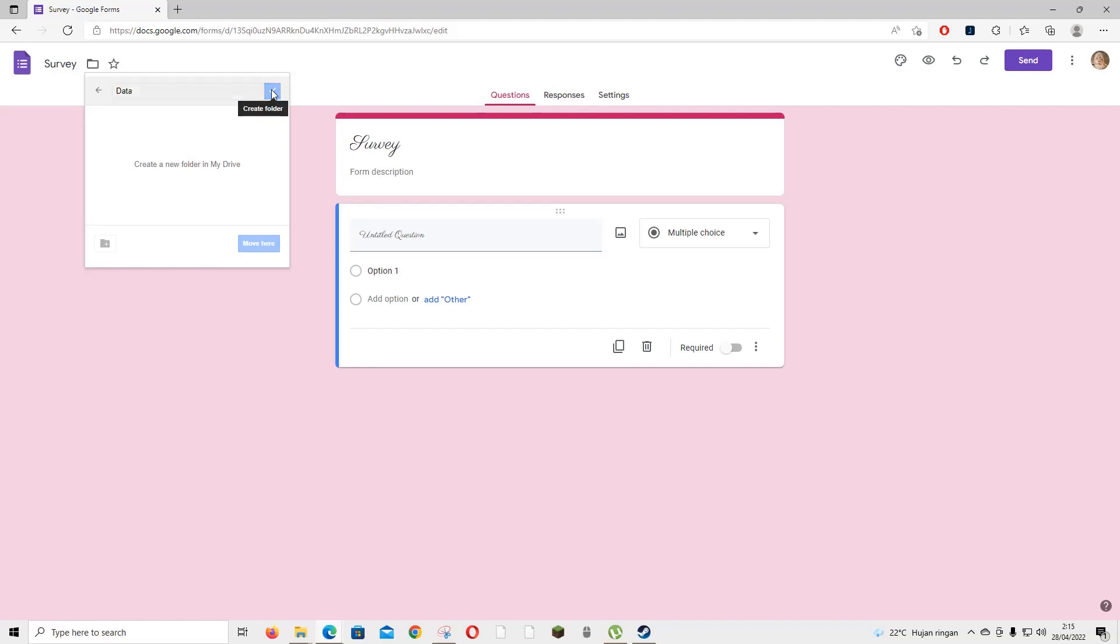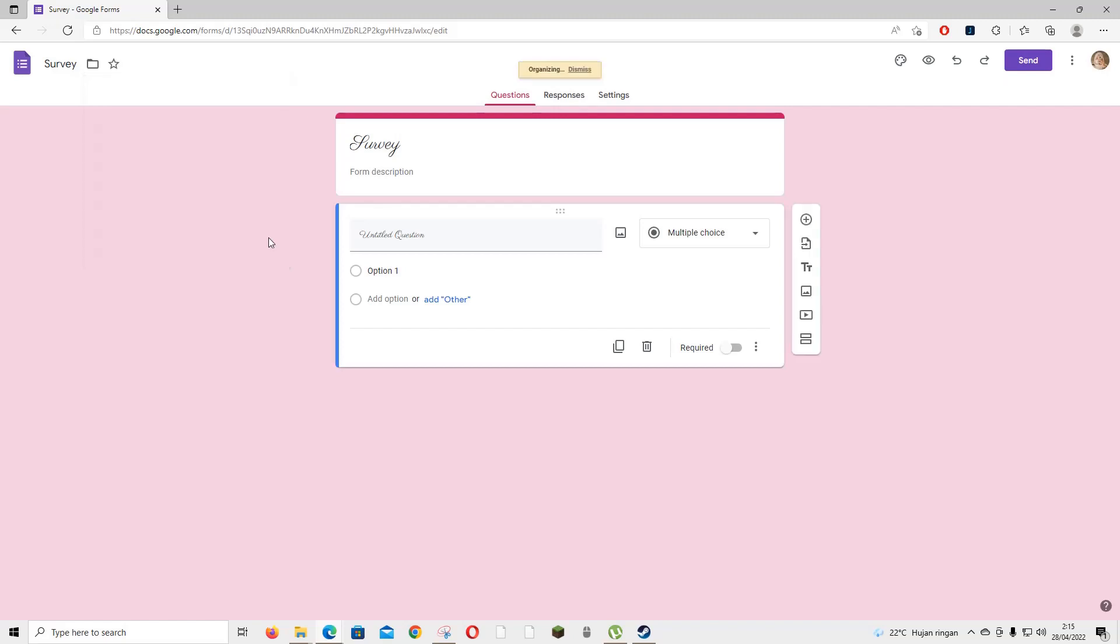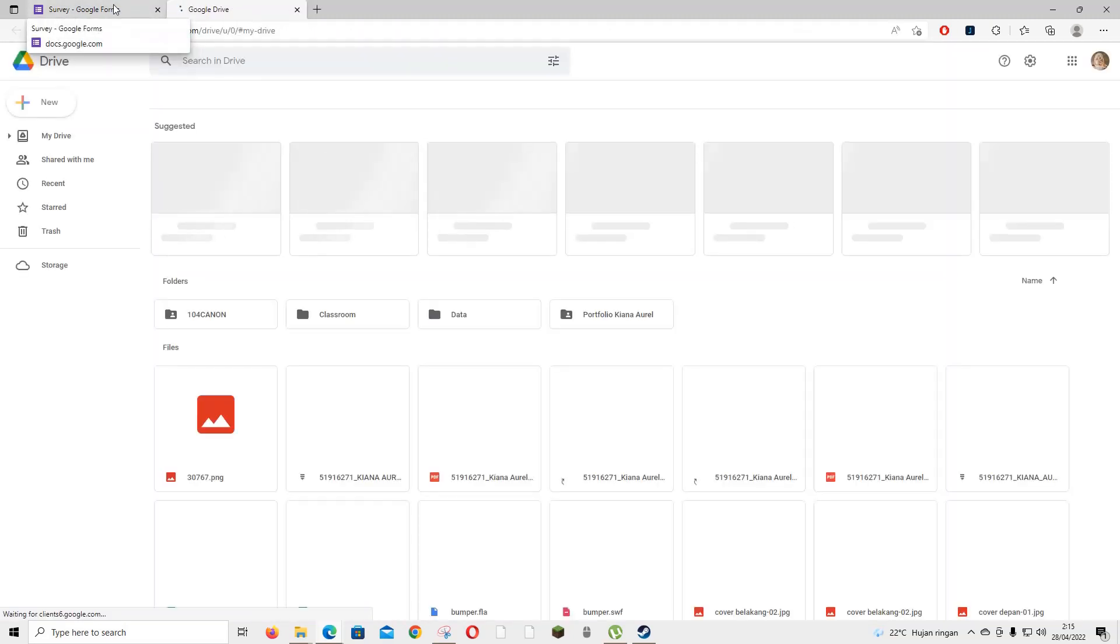Press create folder and then move. You can move the form there and it's going to be in this data folder which is in Google Drive.